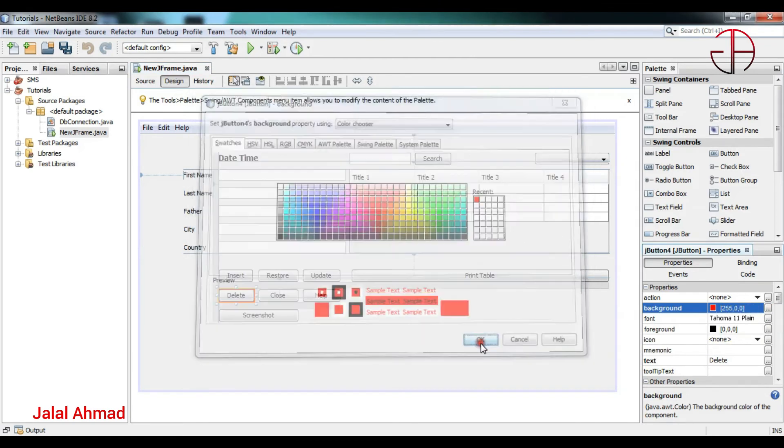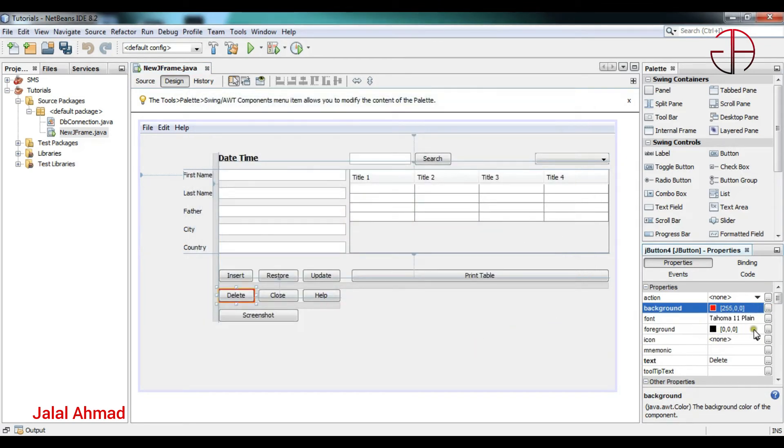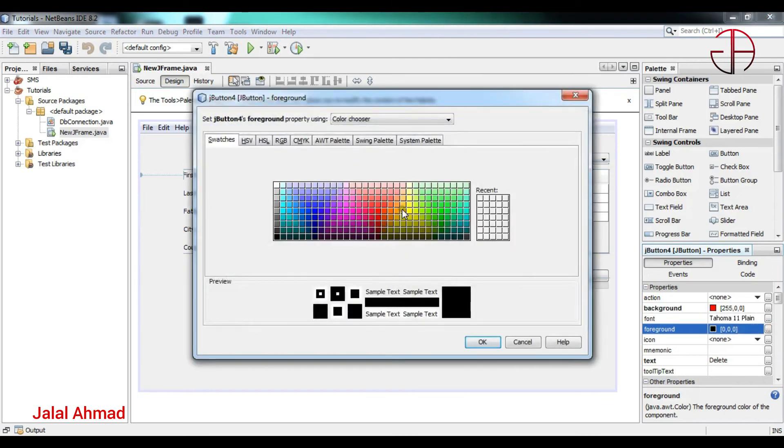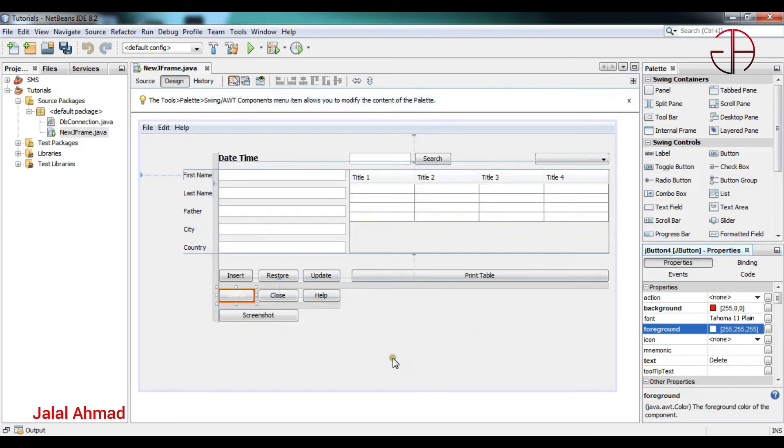Let's click okay. And the foreground I will make it white, click okay, and let me show you now.